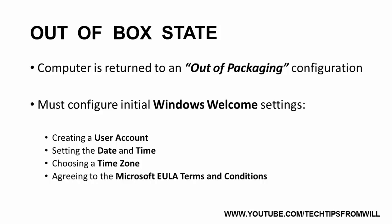Once the capture image has been deployed to bare-metal computers on the network, every one of those computers will boot into the out-of-the-box state with the initial Windows Welcome questions. Once we have finished building our reference computer and have run the SysPrep tool, the final step of the process is to transfer our customized image from the reference computer to the WDS server.